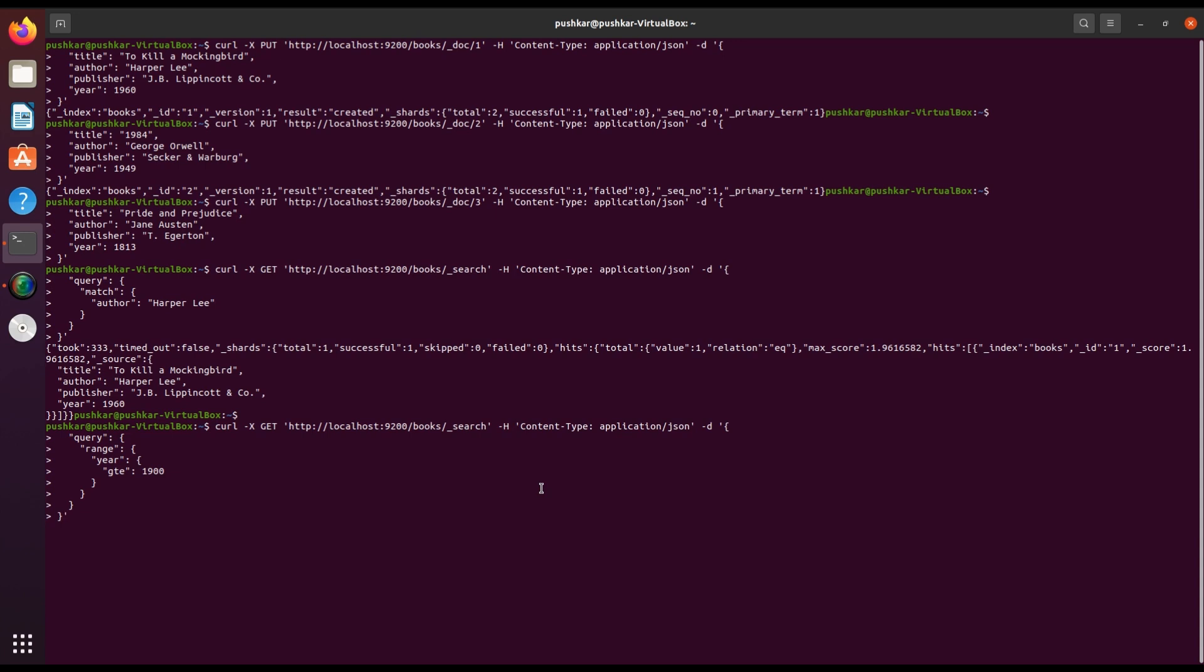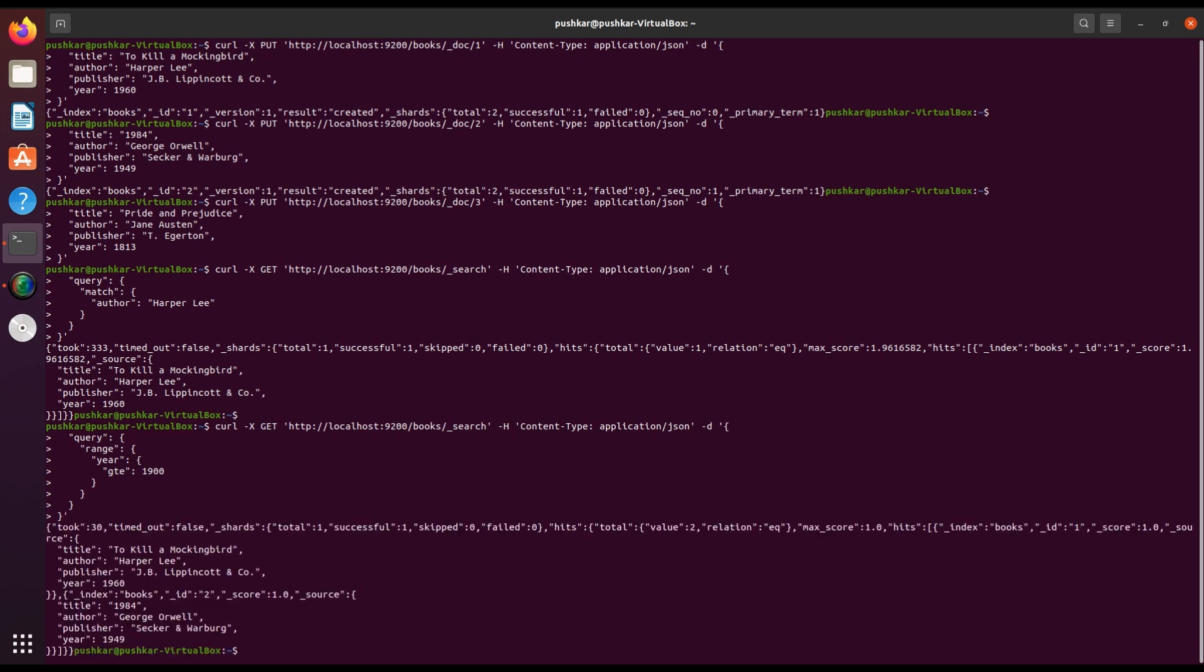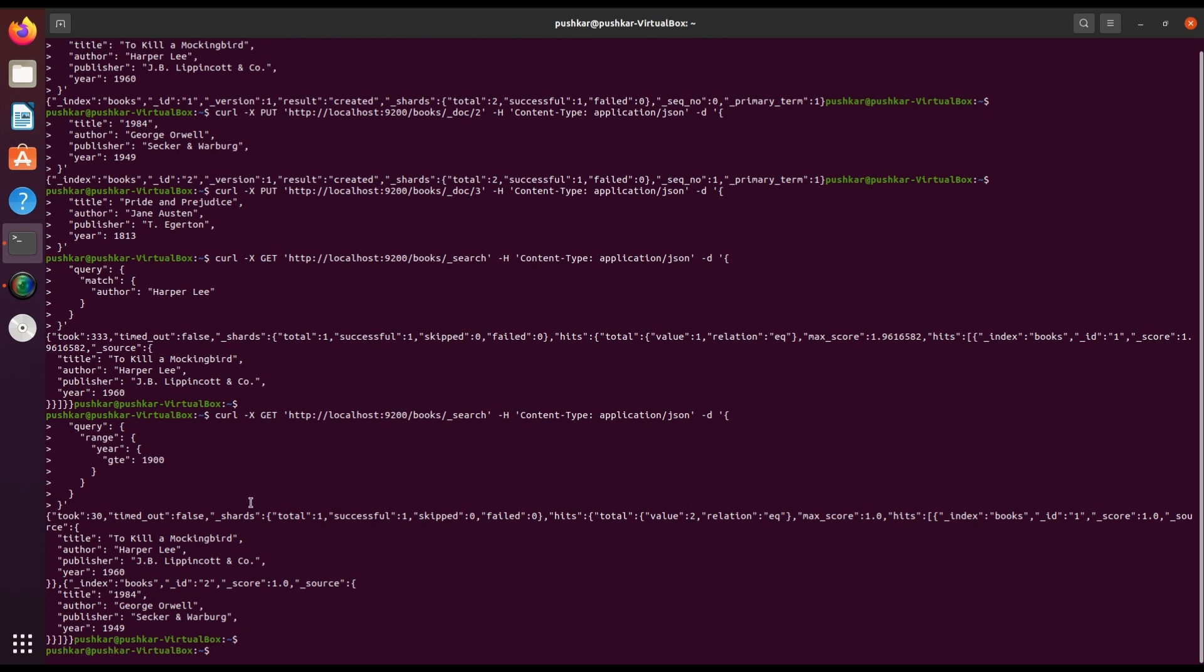In this command, the range query is used to filter data within a range. The year field is specified with the condition GTE, meaning greater than or equal to 1900. The output will list books published in or after the year 1900.